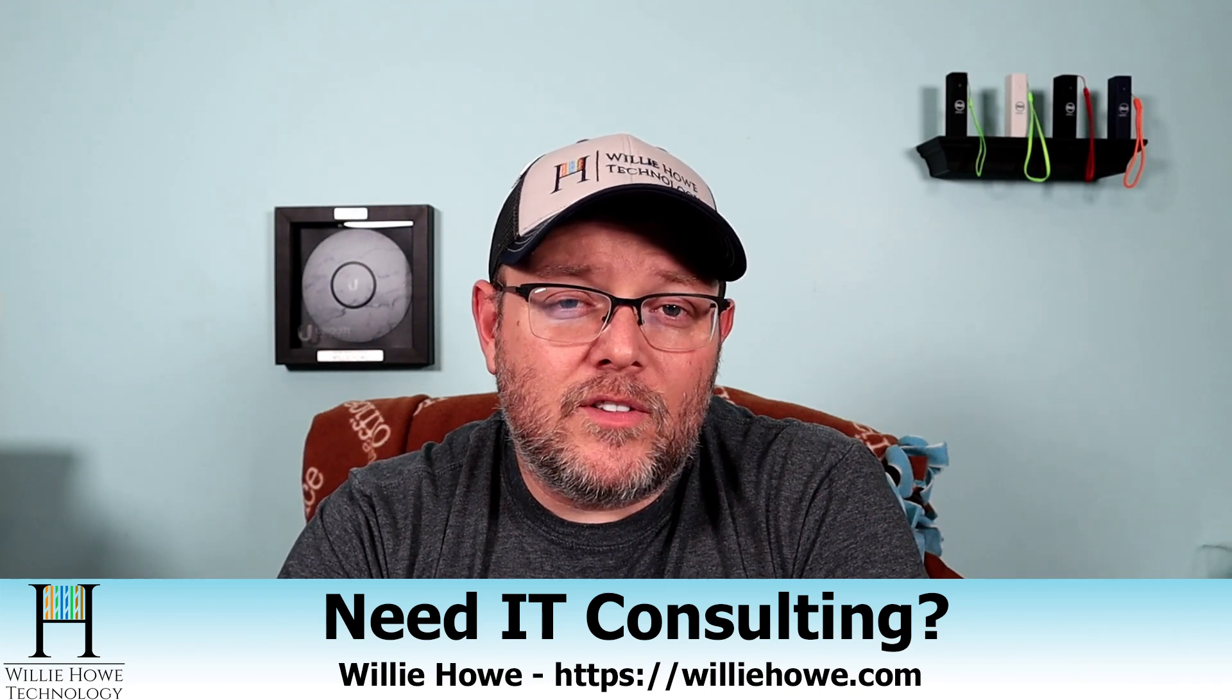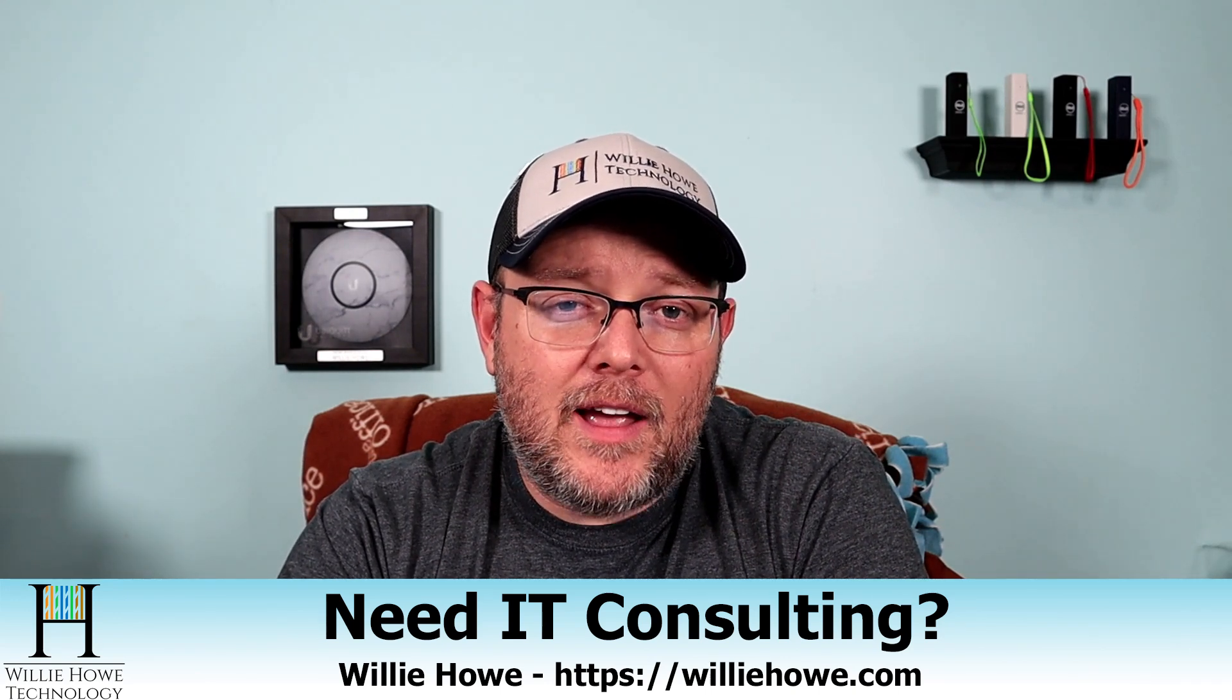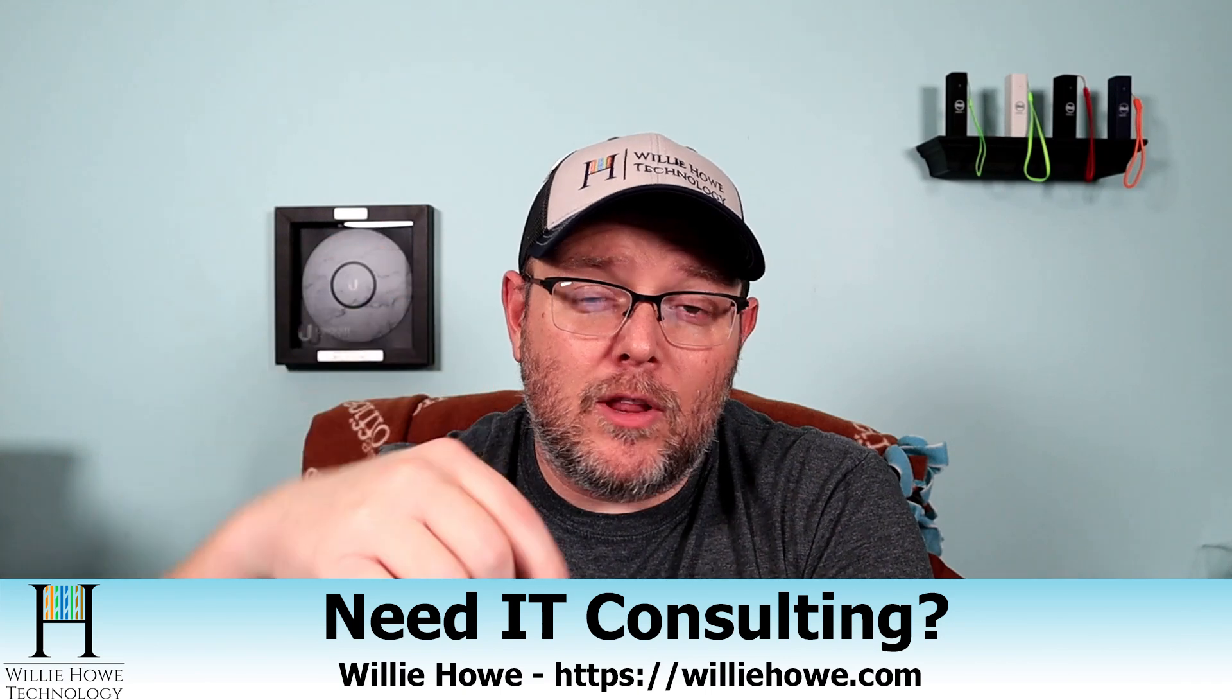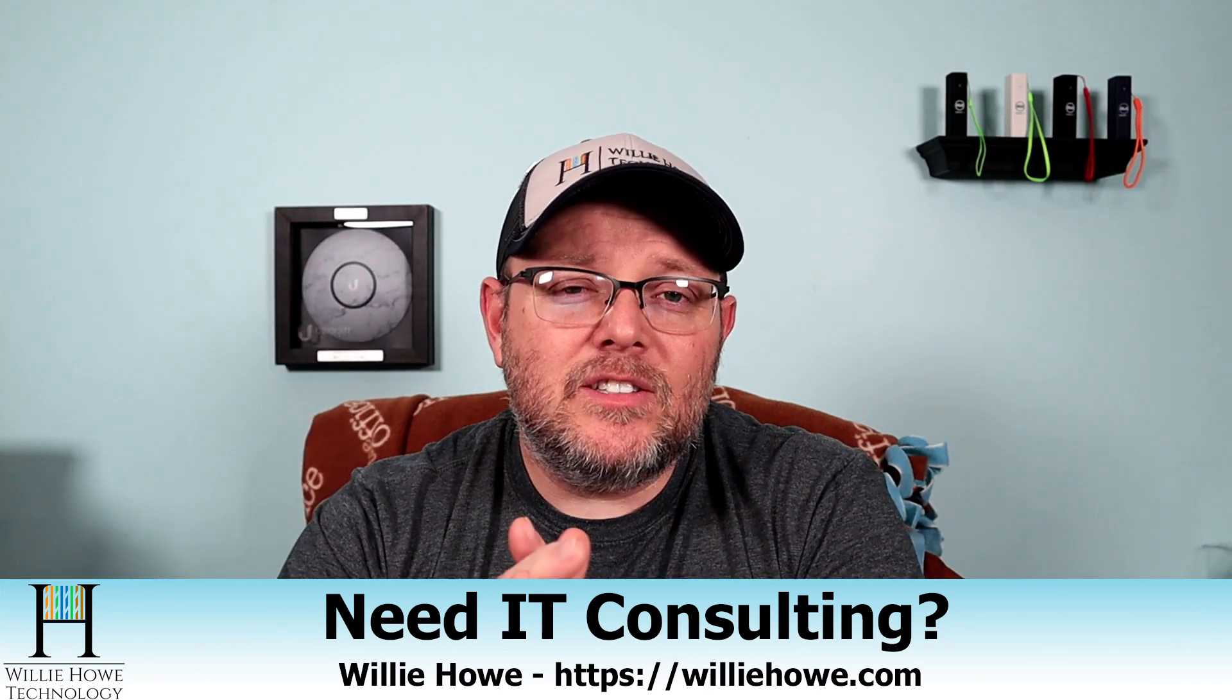If you'd like to support the channel by using our affiliate links, they are all down below. Don't feel pressure to do that. It is appreciated because it does kick a couple bucks over the channel. Once again, I'm Willie. I want to thank you for being here, and as always, I'll see you in the next video.